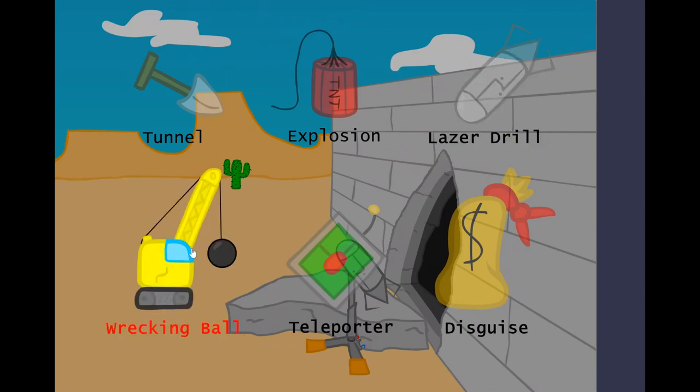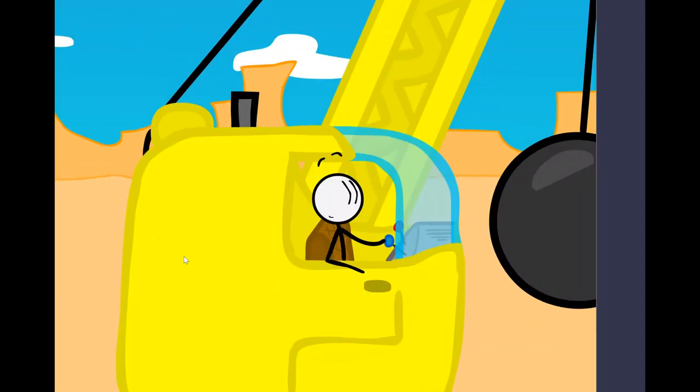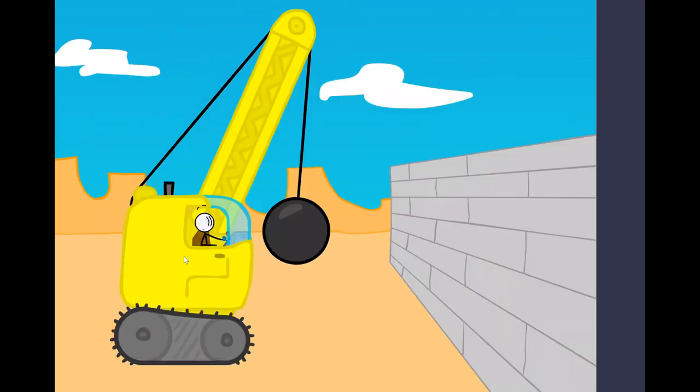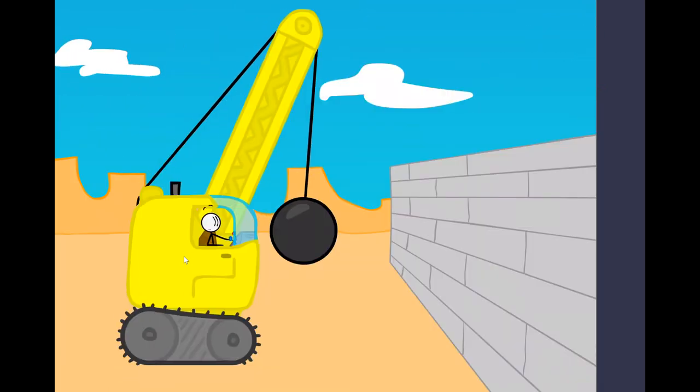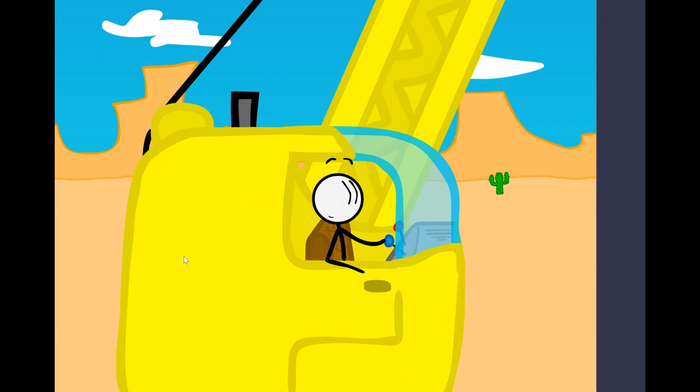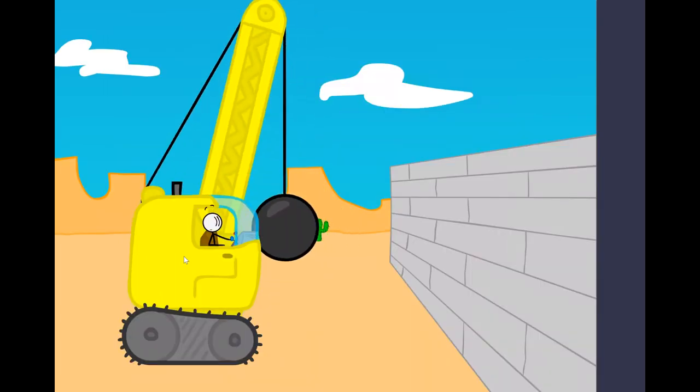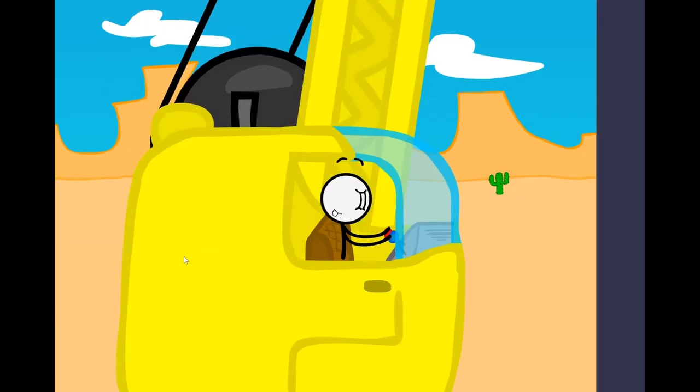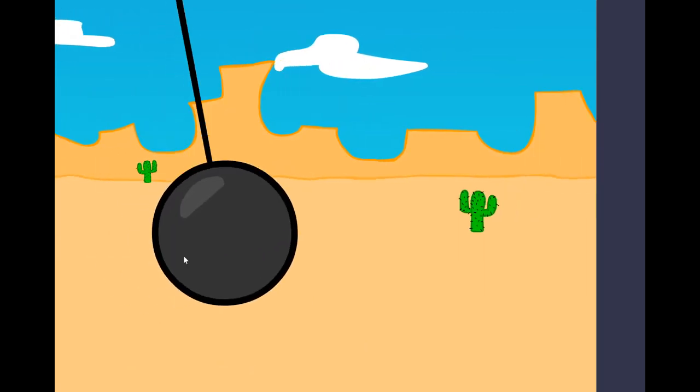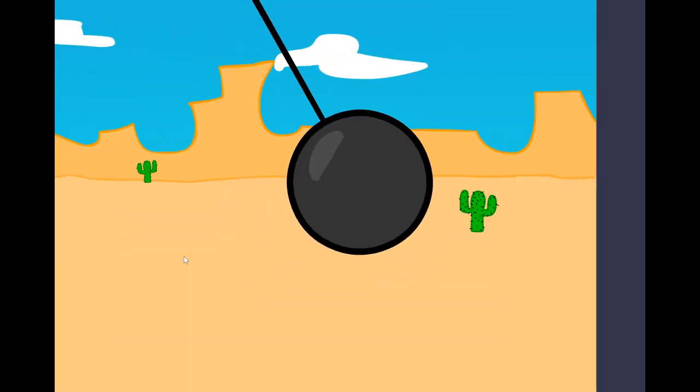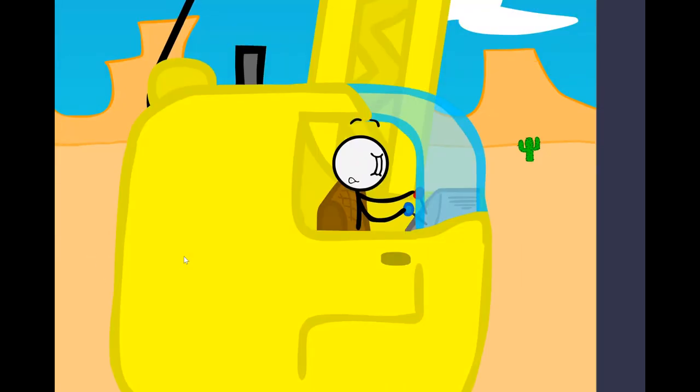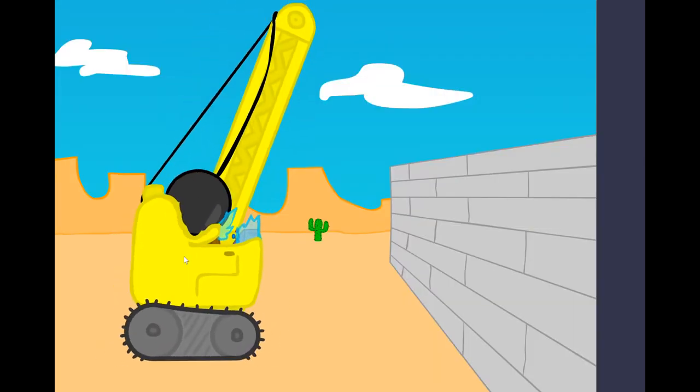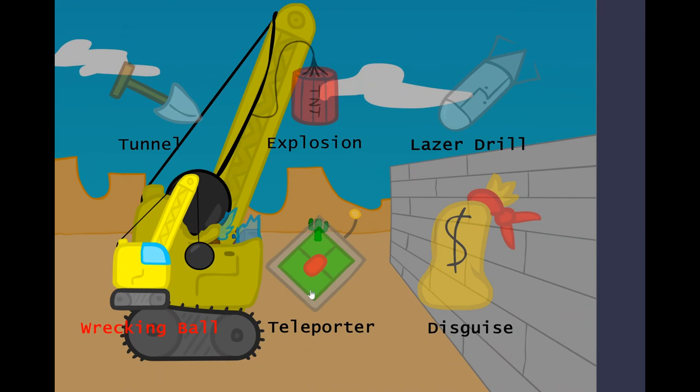Alright, what about a wrecking ball? I can't believe I beat the game first try. He's gonna hit himself. He's gonna, like, back off the wall. I could write this stuff. I could write this stuff.